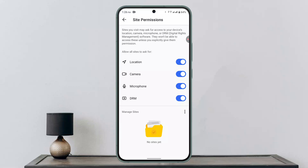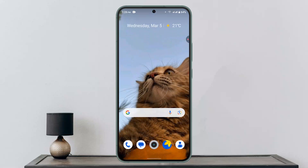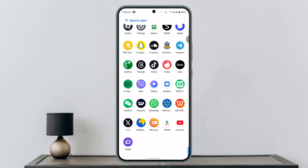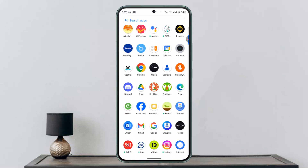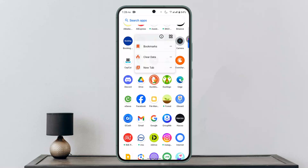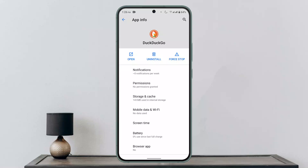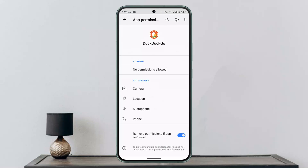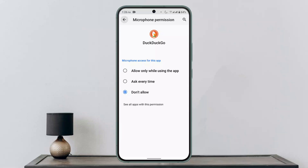You can also check the app's permissions. Exit out of the app, long press on the app icon, and go to the info button. Then go to Permissions and click on Microphone. As you can see, it was enabled in the app itself but not allowed at the system level.